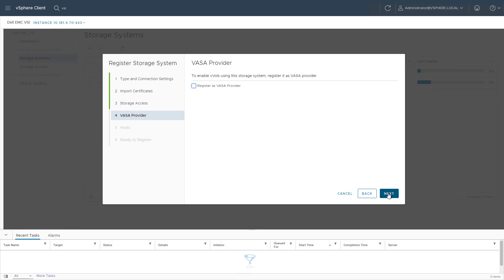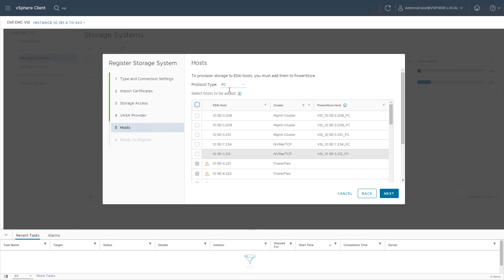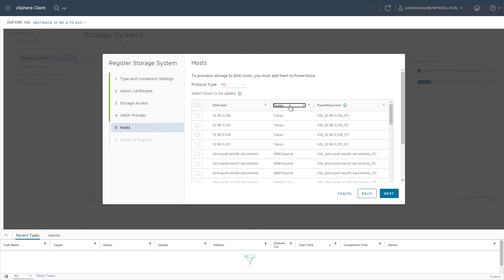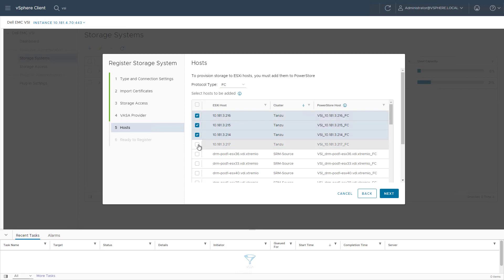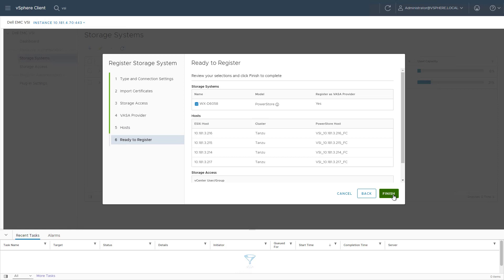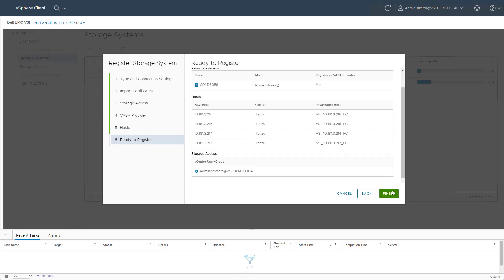Next, we register the VASA provider automatically in order to be able to create virtual volumes and connect them to the vSphere environment. The hosts screen allows us to register our ESXi hosts directly from the VSI plugin as hosts in PowerStore, whether they are connected via FC, iSCSI, and NVMe protocol, which has been added to the latest release. Next, I click Finish to add the PowerStore array.